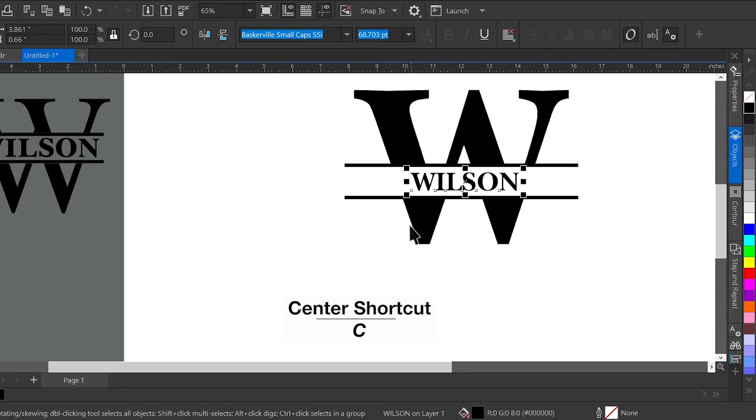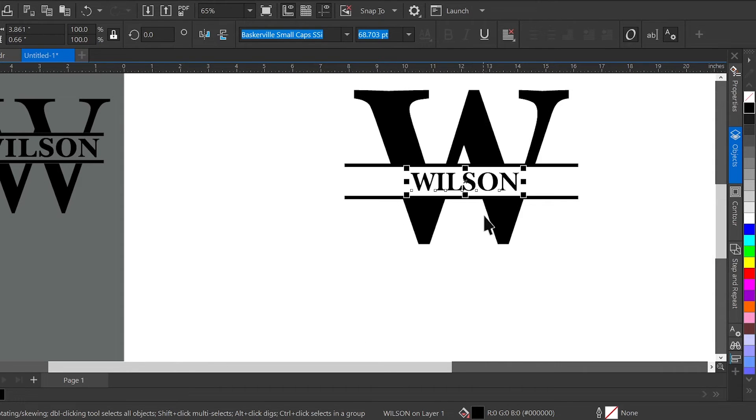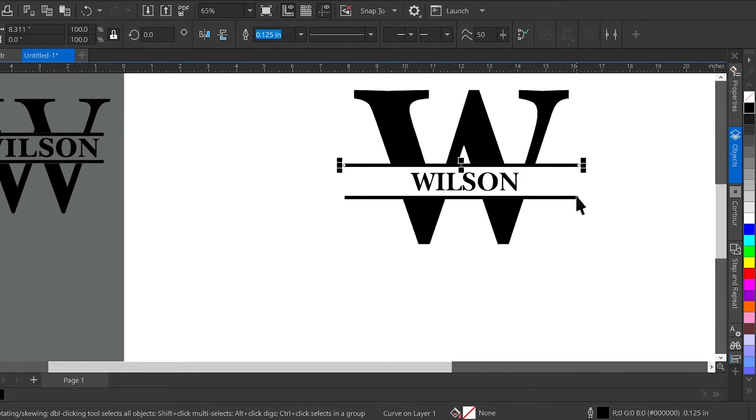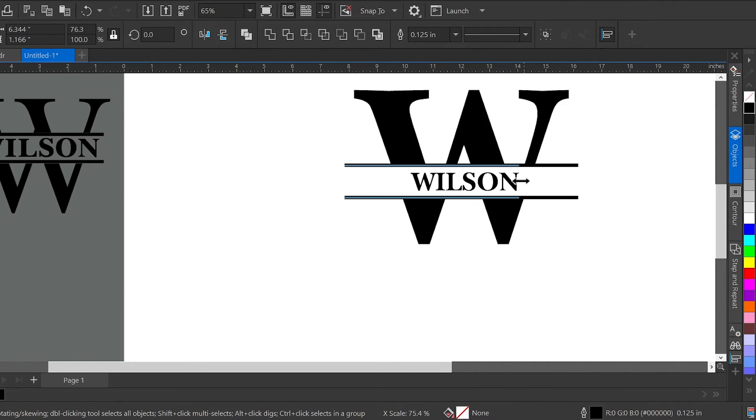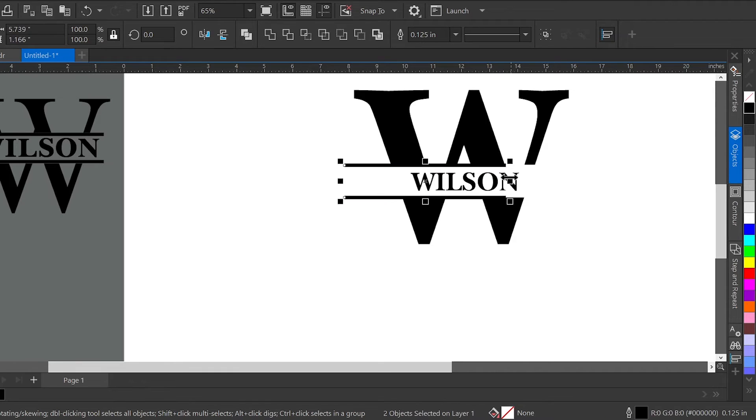The length of the name is going to determine how long your bars will be. So for my shorter name like this Wilson, I'm going to shorten them up and recenter them back on my W.